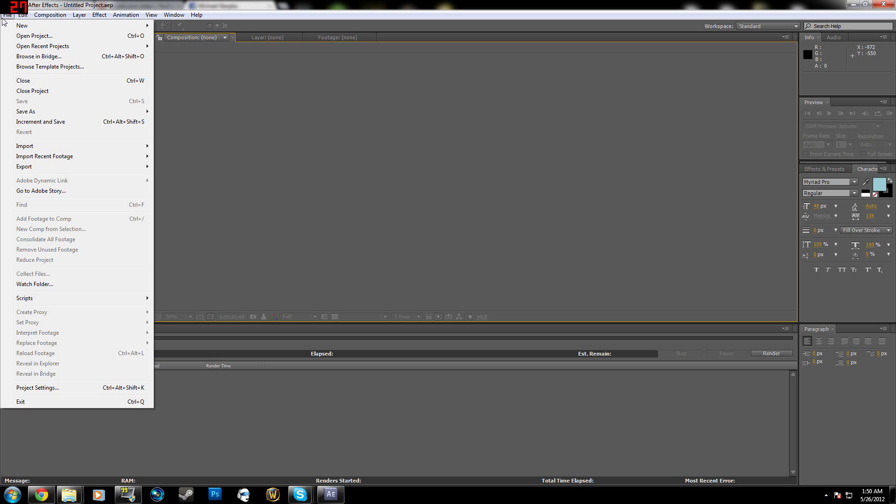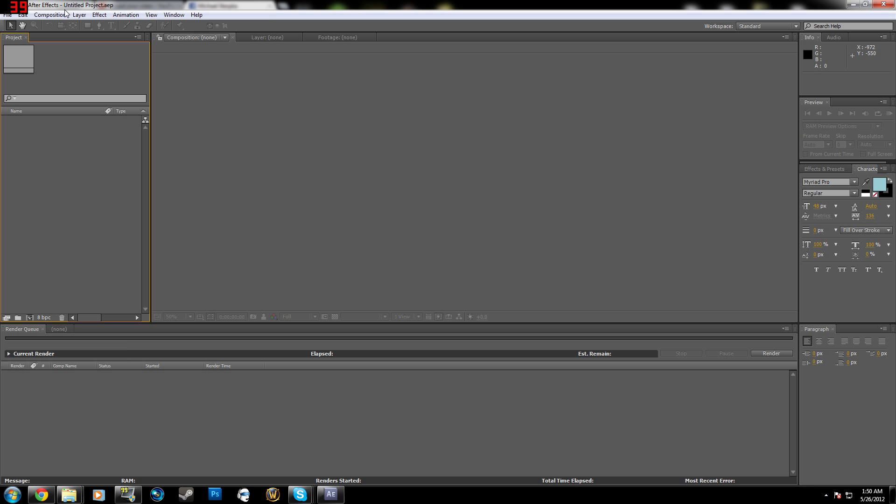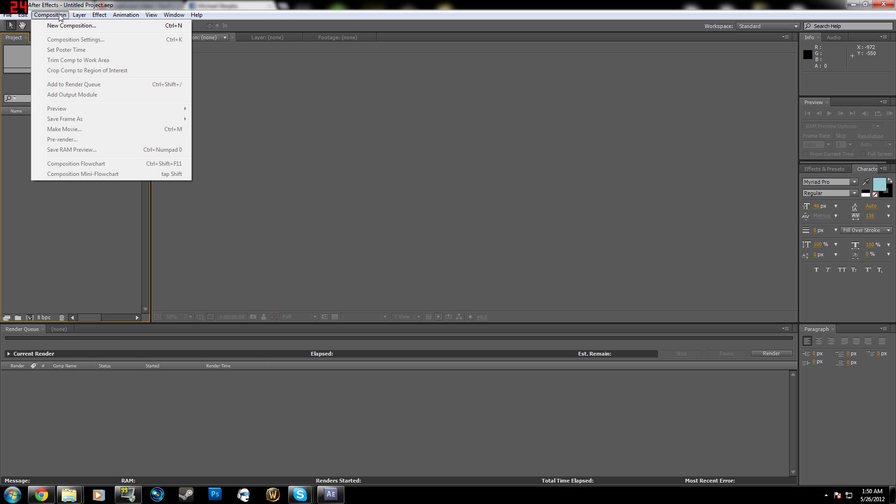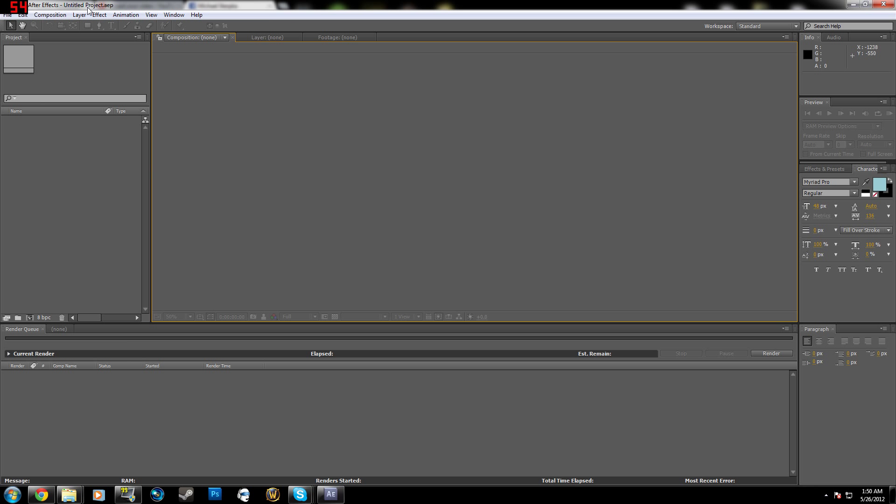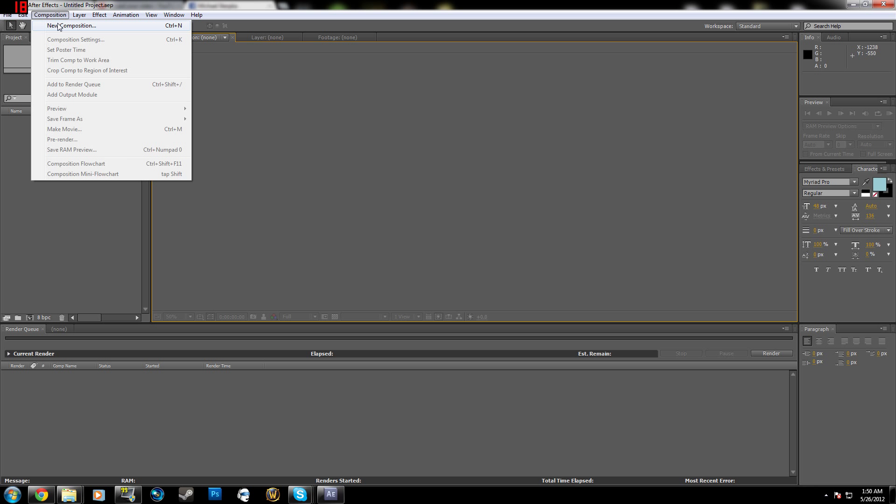So all you're going to do is new file, new project, really simple. Composition - compositions are like your layers in Photoshop - then you can do composition, new composition.